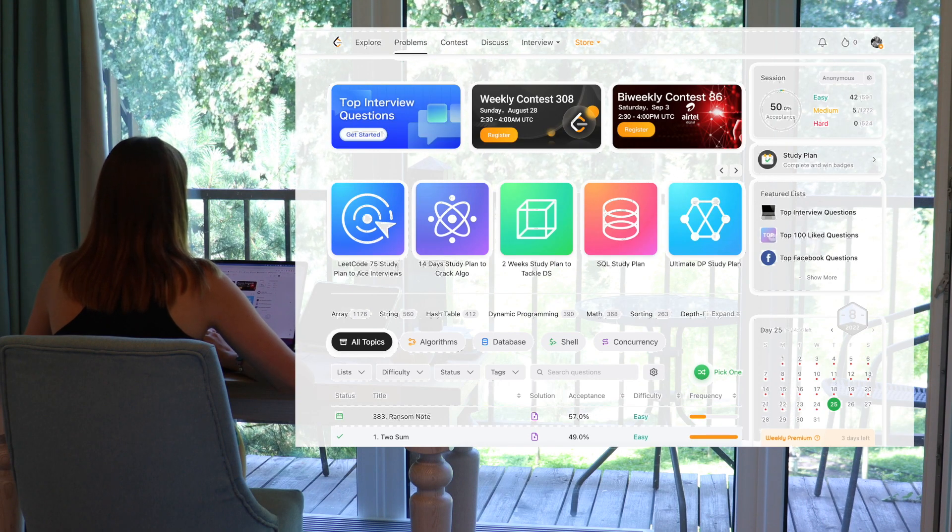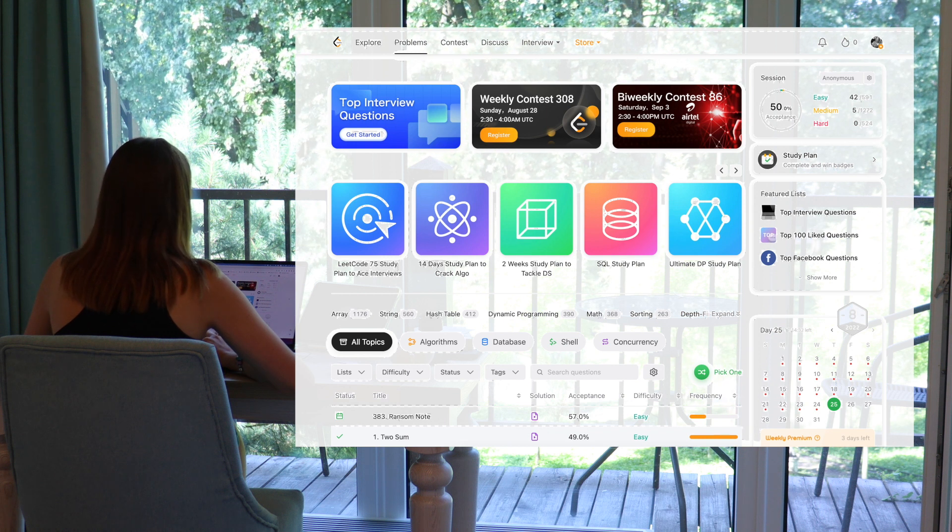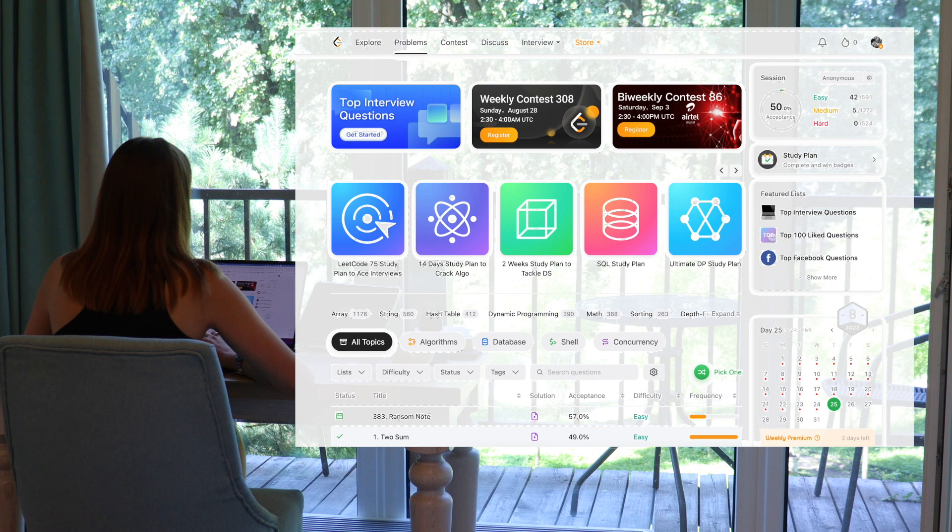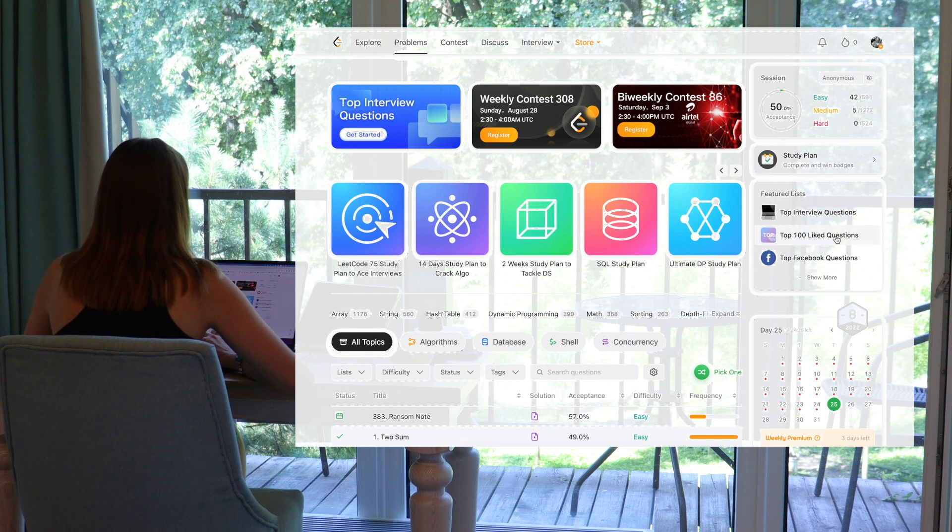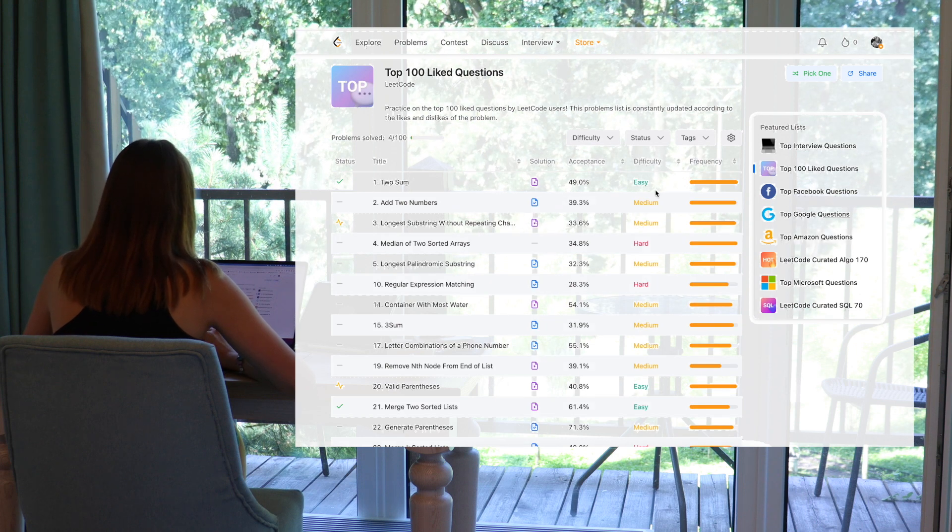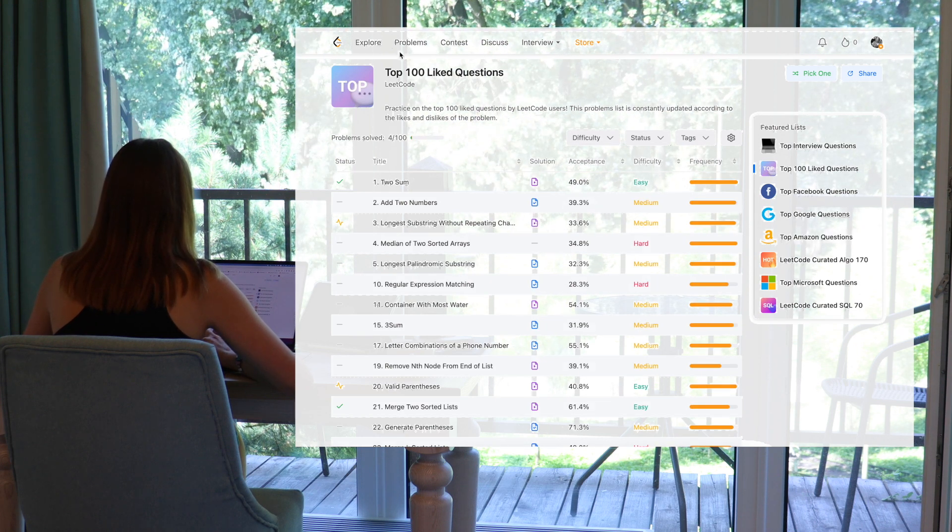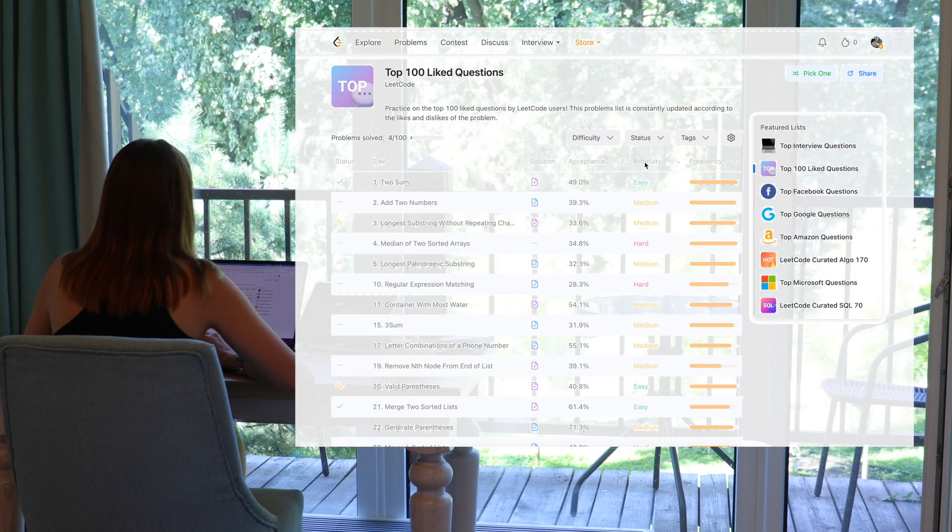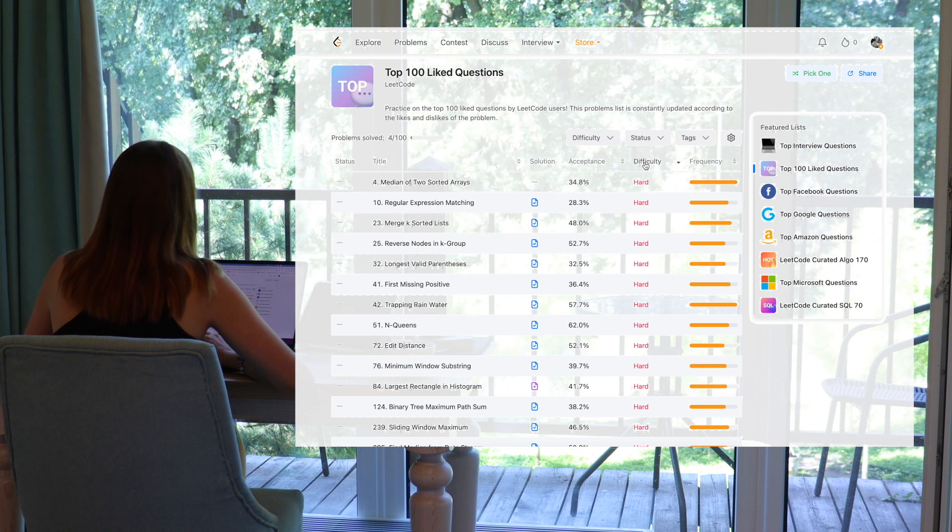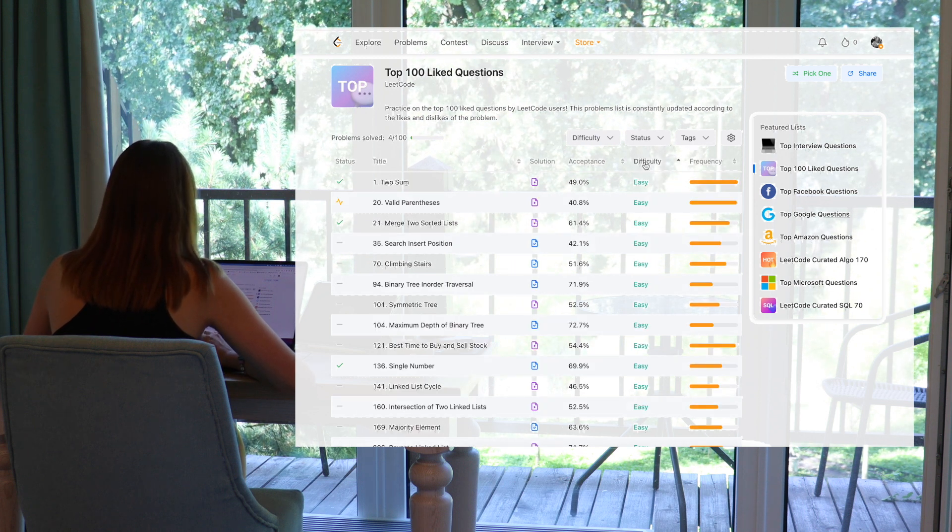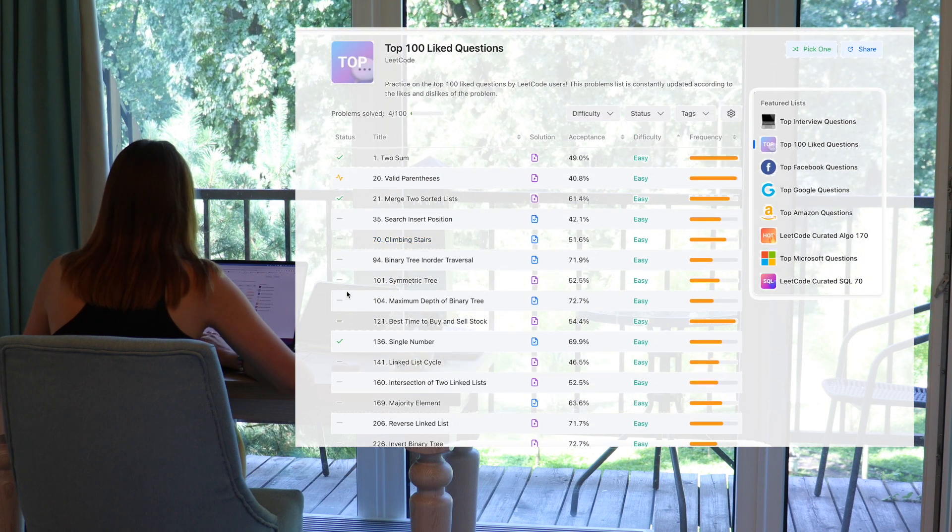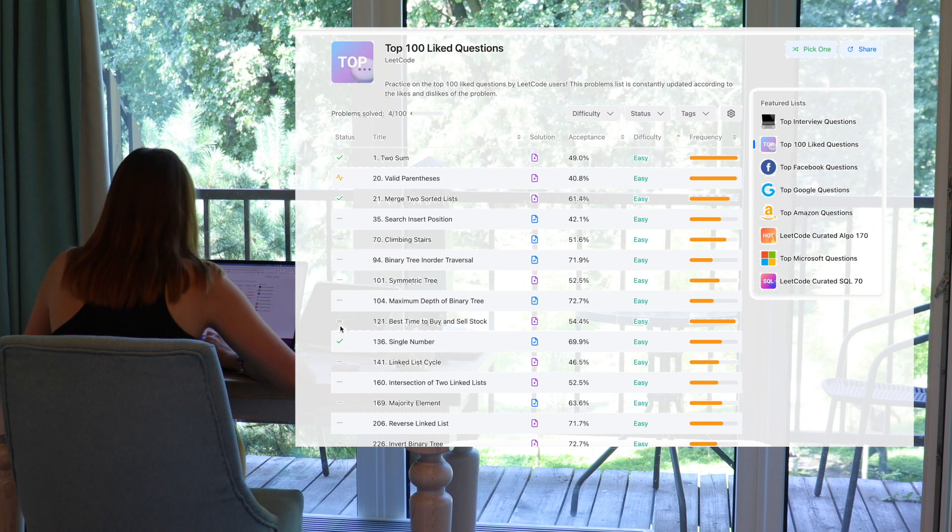After watching several videos about Leet Code, I found out that the best idea to go through with Leet Code is to use top 100 liked questions and start with that. So we will start, we will sort these like 100 liked questions by difficulty and I will start not from the hard. I will start from the easy one because I don't have any experience or maybe had, as you see, I had some solved tasks but they were really easy. So let's start.